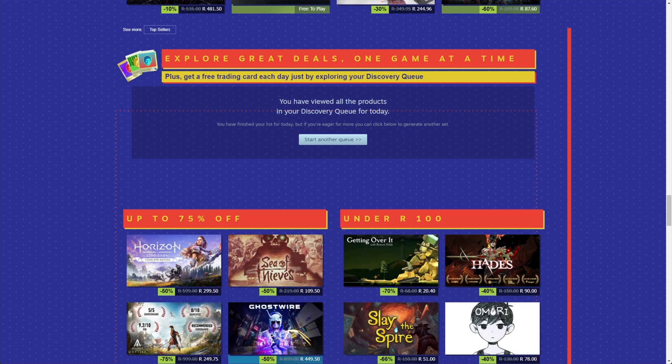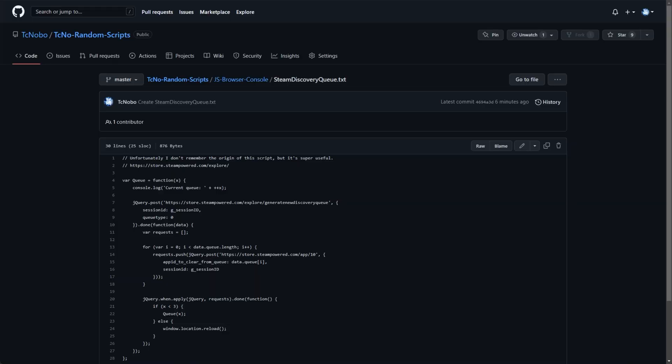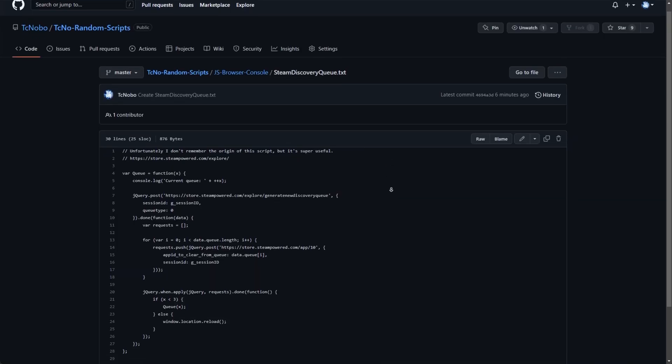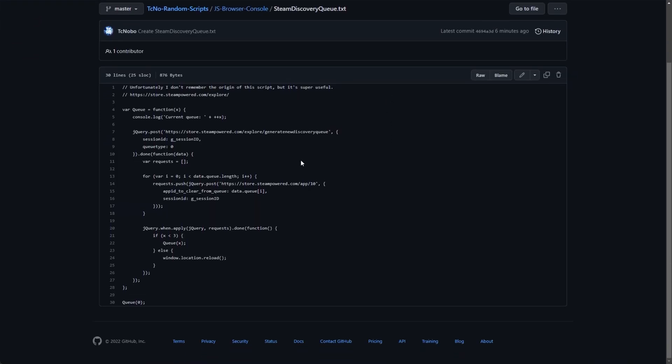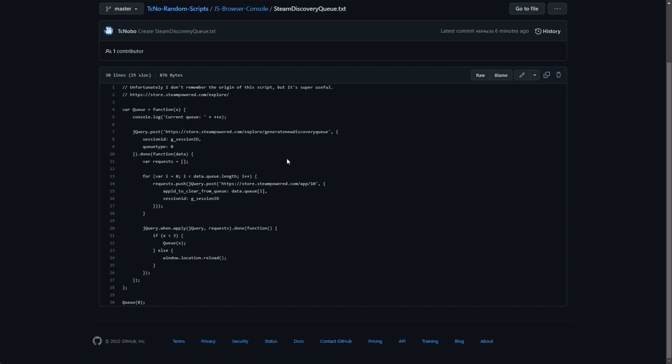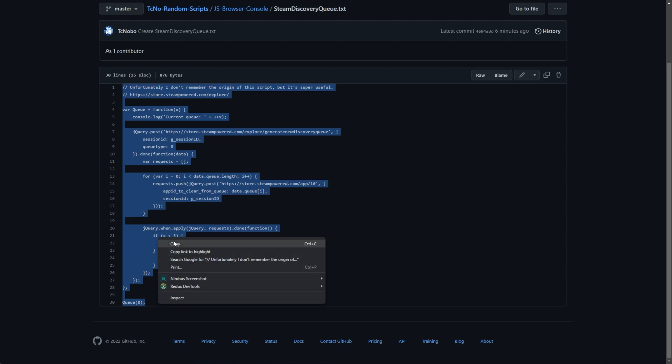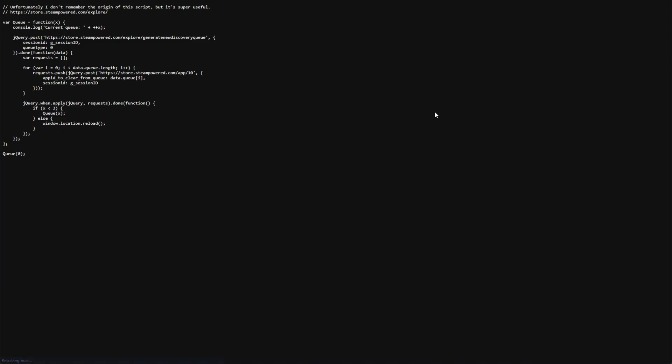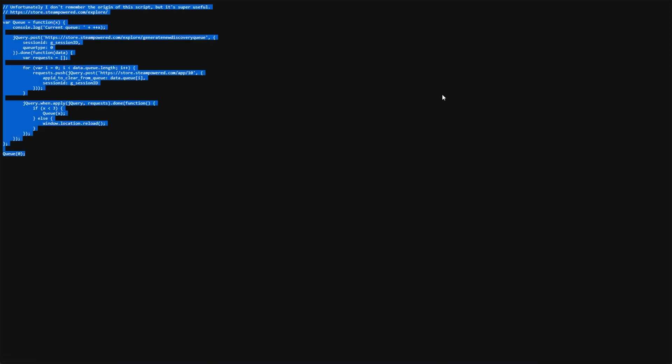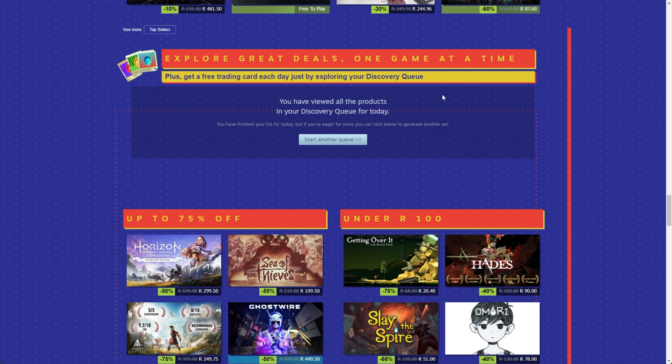The first easiest way is checking the description down below for a script. There's thousands of scripts that exist, but for me, this is the one that I've personally used before. I'm not too sure where it came from, but I've shared it on my GitHub over here. Simply copy all of the code here, right-click Copy, or click Raw in the top right, select everything, and copy it.